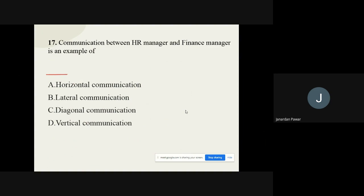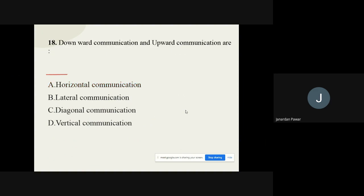Question number seventeen: Communication between an HR manager and a finance manager is an example of which type? The options are horizontal communication, lateral communication, diagonal communication, and vertical communication. The correct option is horizontal communication.